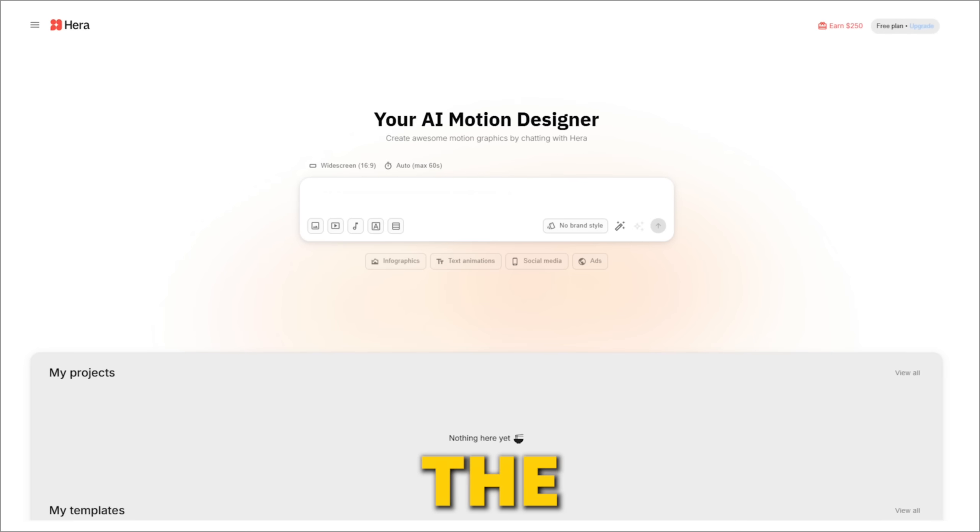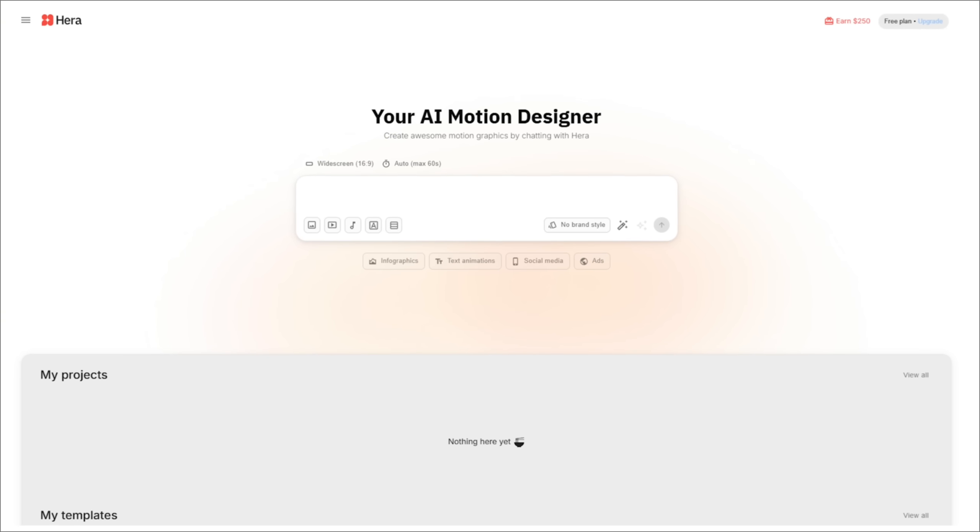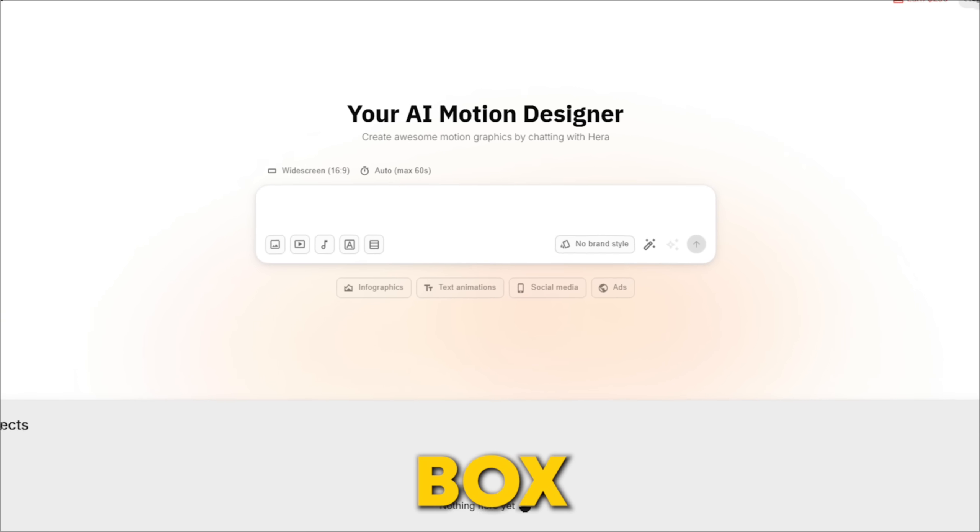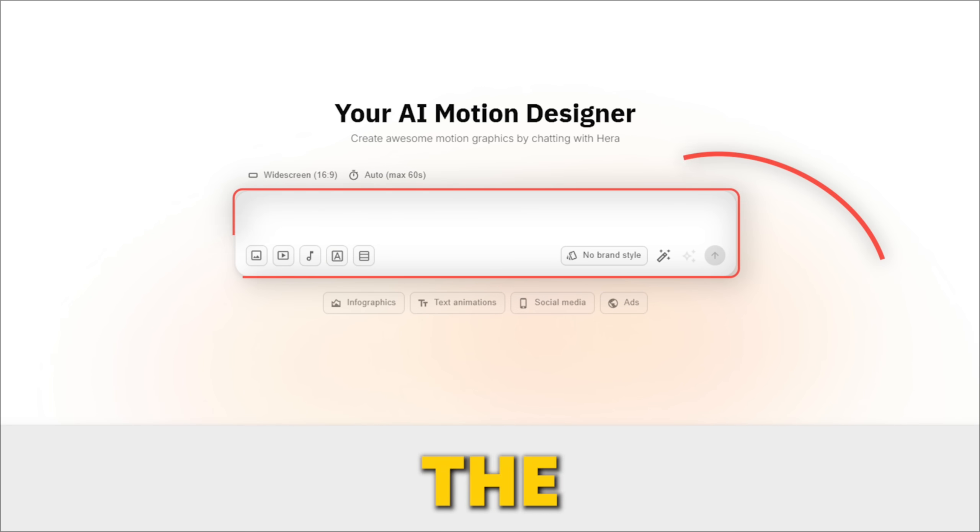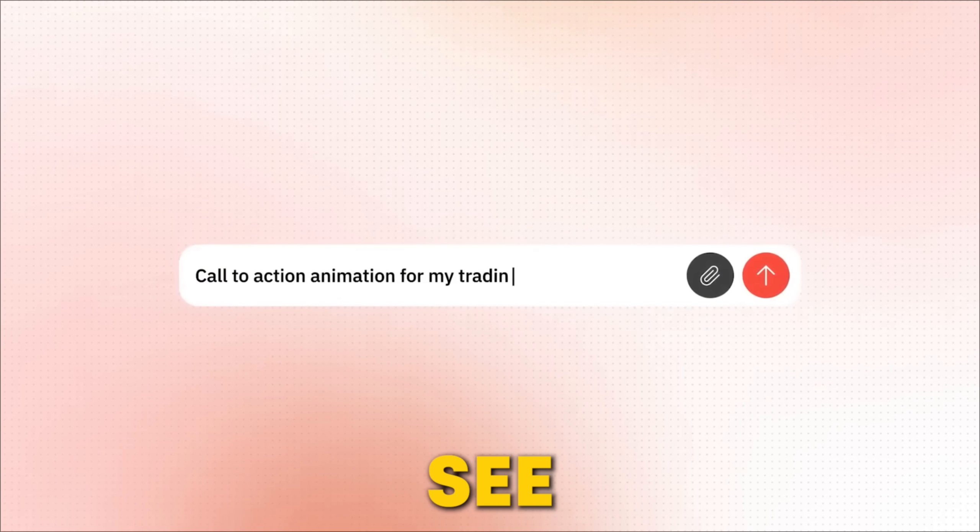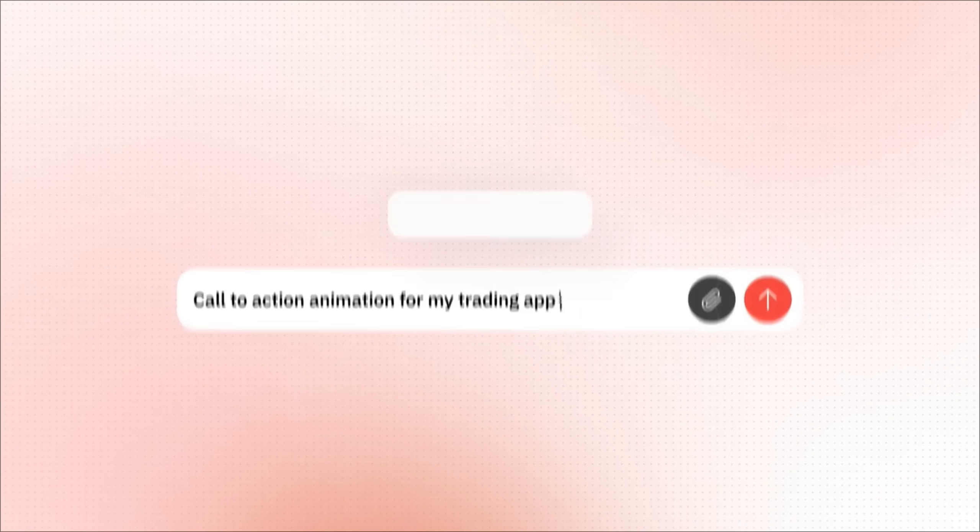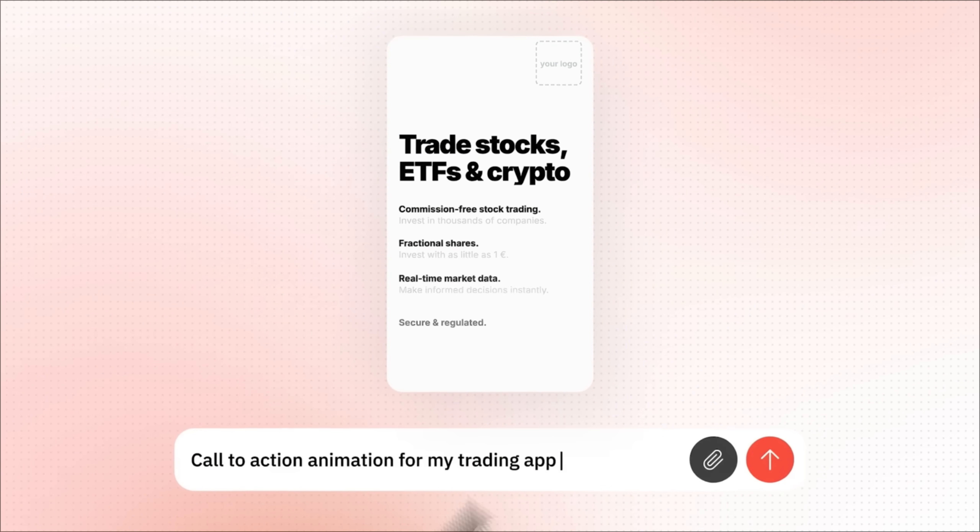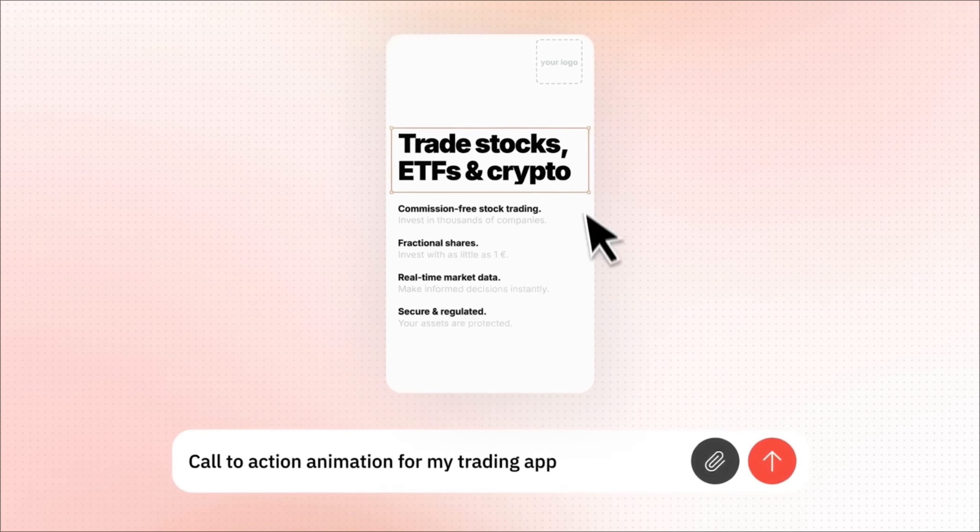You'll be taken to the main canvas, where you'll find a prompt box at the bottom of the screen. Type out what you want to see, and Hera AI will generate your animation in seconds. It's that easy.